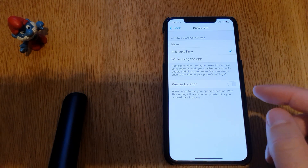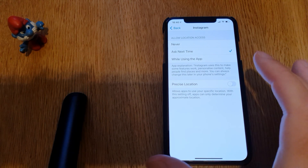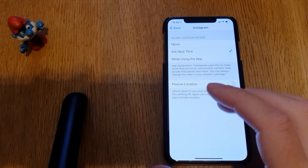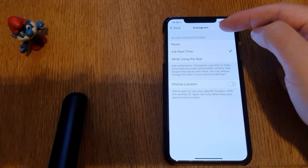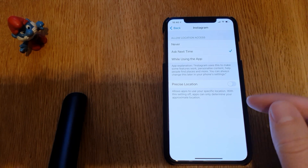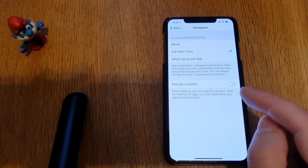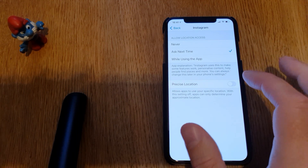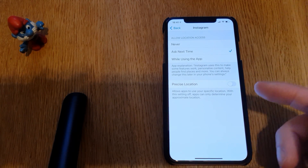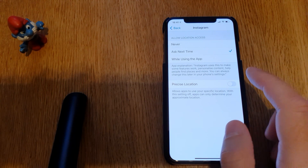If you turn Precise Location off, the app can only see an approximate location. For example, when you are in a town, Instagram can basically know that you are in that town, but it can't know exactly where you are within that town. That is what this toggle means — if you turn it off, Instagram can't see exactly where you are.